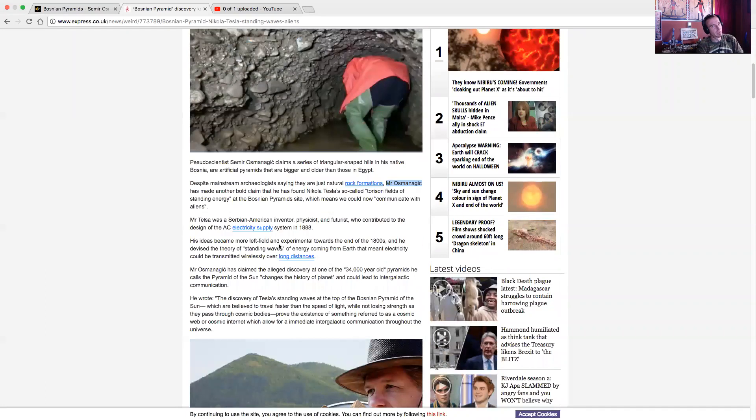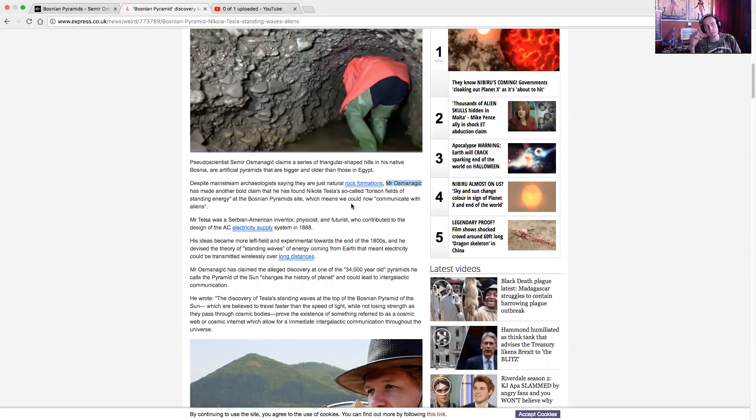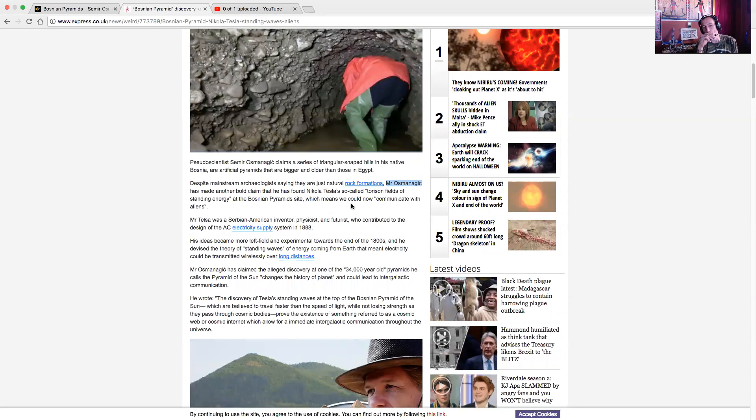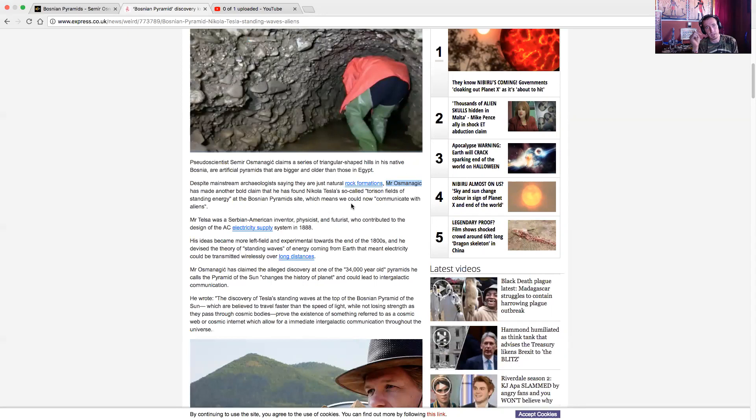They call him a pseudoscientist, but he's a real scientist. Samir Osmanagic claims a series of triangular shaped hills in his native Bosnia are artificial pyramids that are bigger and older than those in Egypt. Despite mainstream archaeologists saying that they are just natural rock formations, Mr. Osmanagic has made another bold claim that he's found Nikola Tesla's so-called torsion fields of standing energy at the Bosnian pyramid site, which means we could now communicate with aliens.